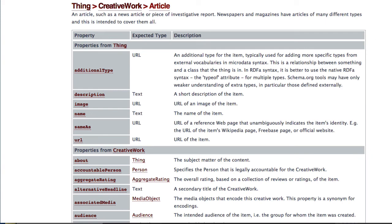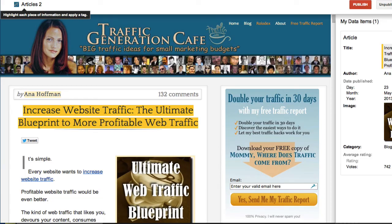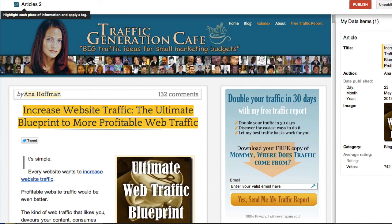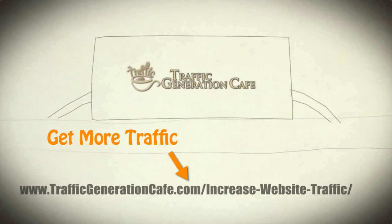Until then, Google Data Highlighter is definitely the best choice that we have. This is a very easy way to mark up our data, not just for articles, but also for events, organizations, reviews, and different kinds of data. This is Anna Hoffman with Traffic Generation Cafe.